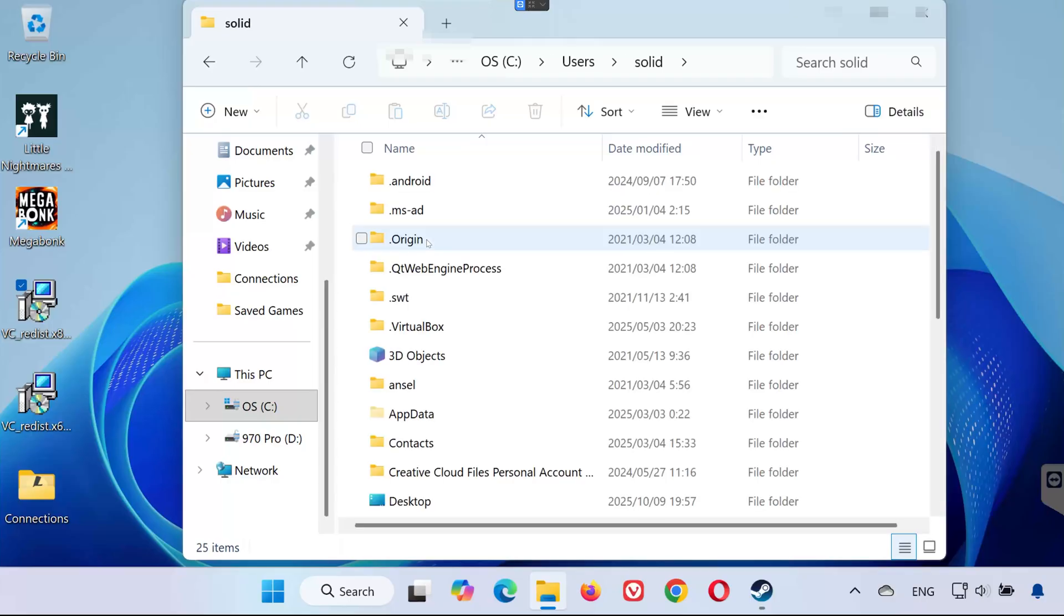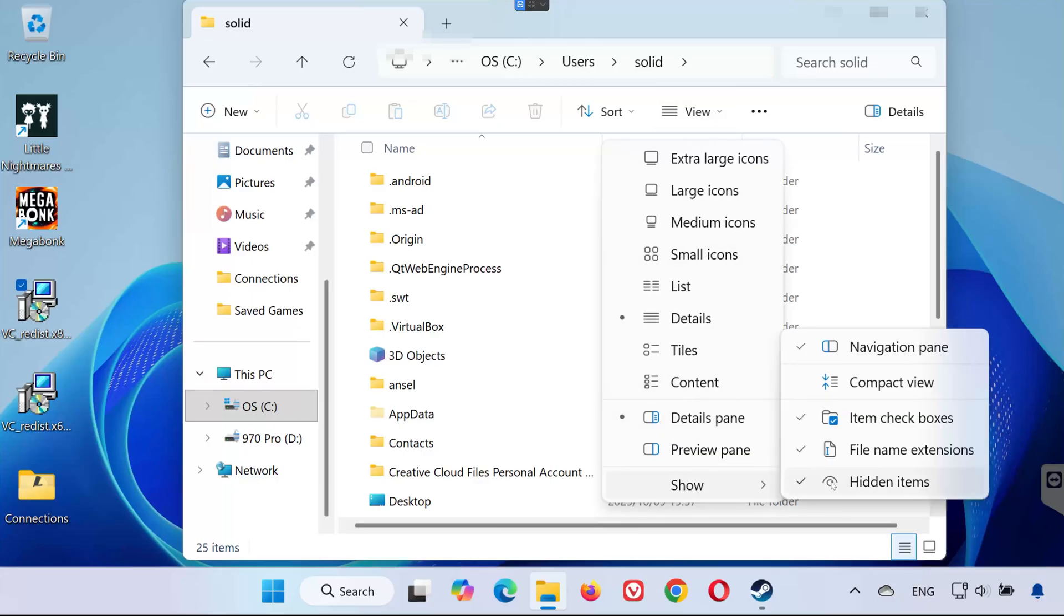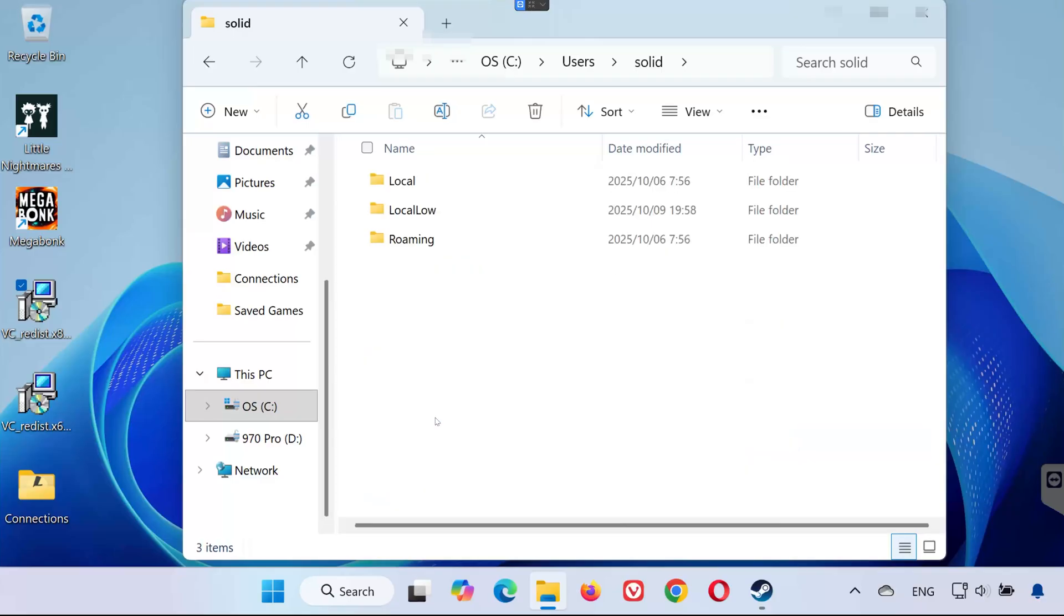Now, you'll need to open the AppData folder. If you don't see it, click on the View tab at the top. Select Show, and then click on Hidden Items. Once AppData becomes visible, open AppData.